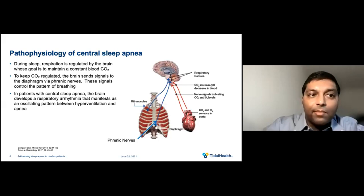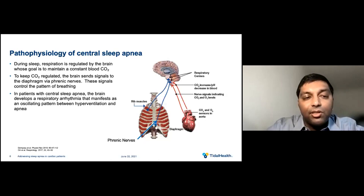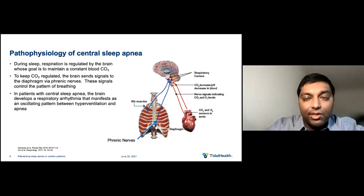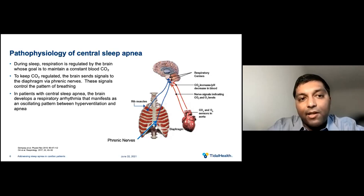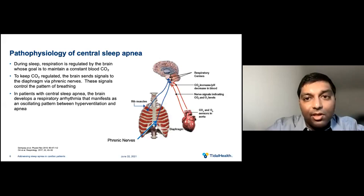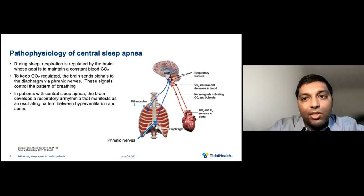Let's talk about the pathophysiology of central sleep apnea. During sleep, respiration is regulated by the brain, whose goal is to maintain a constant blood carbon dioxide level. To keep these levels regulated, the brain sends signals to the diaphragm via the phrenic nerve, and these signals control your pattern of breathing. In patients with central sleep apnea, the brain develops a respiratory arrhythmia that manifests as an oscillating pattern between hyperventilation and apneas — the respiratory control center in the brain is imbalanced during sleep, failing to give the signal to initiate inhaling, causing the individual to miss one or more cycles of breathing.